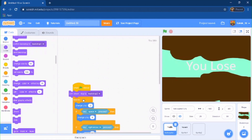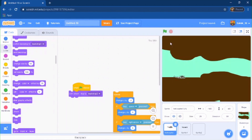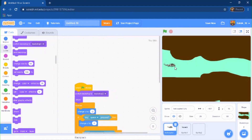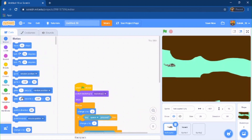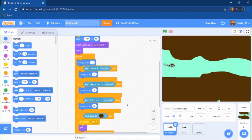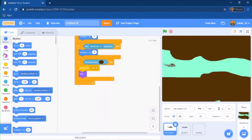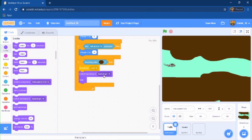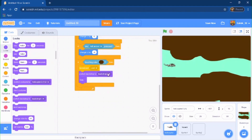Make sure the helicopter always starts at the correct position — use 'go to x and y' so it always starts at that position. Over here you also need to switch the backdrop — do 'switch backdrop to backdrop 1'.